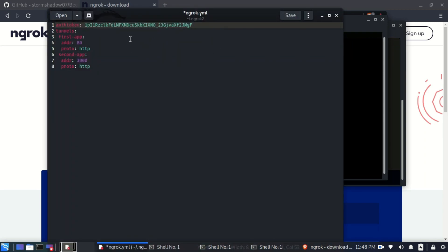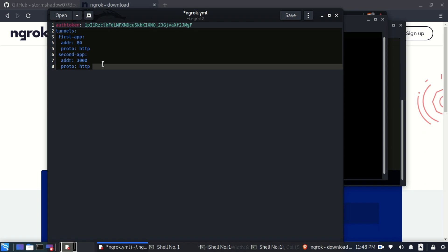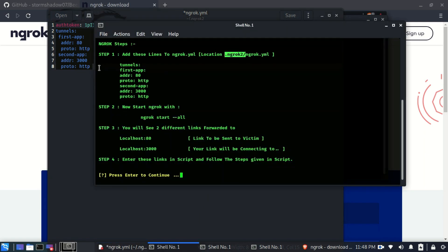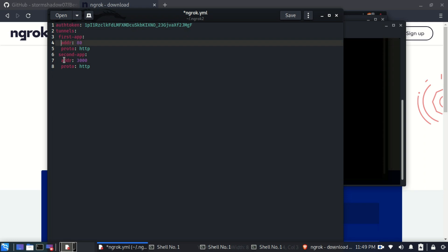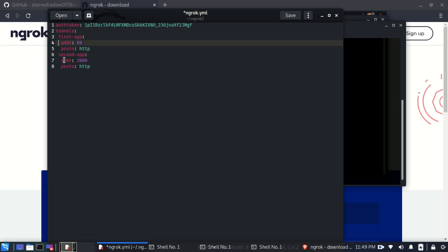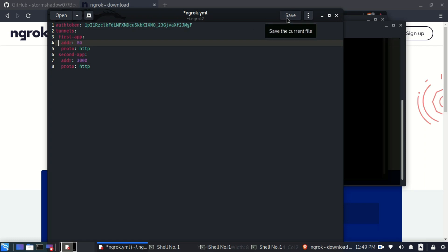In the editor, add the required lines — you can copy them from the tool output and paste them here. Make sure the spacing is correct: the 'tunnels' line should have no leading spaces, the next line should have one space, the following line two spaces, and so on. Incorrect spacing will cause the tool to fail. Once the configuration is done, save the file and exit the editor.